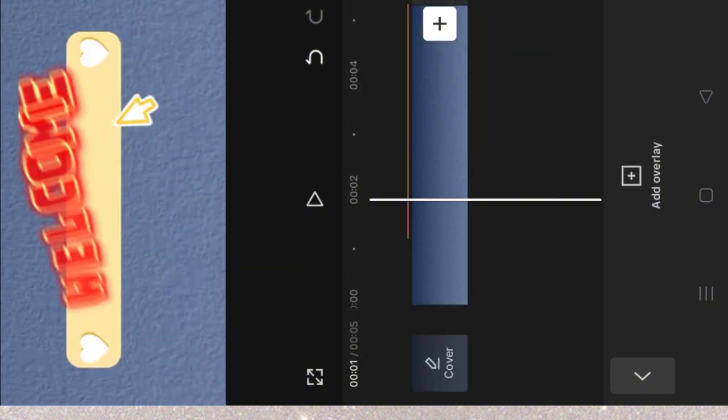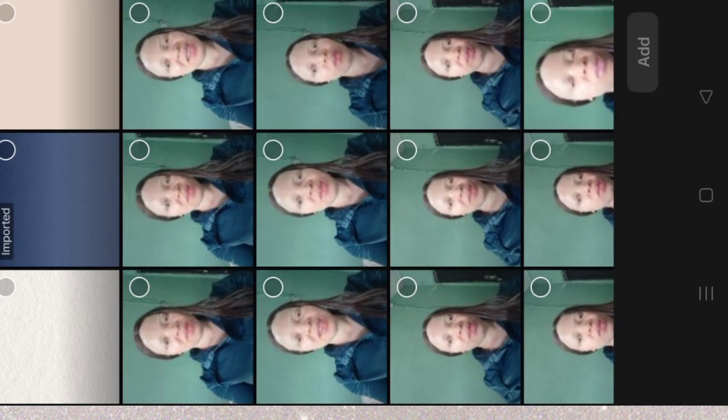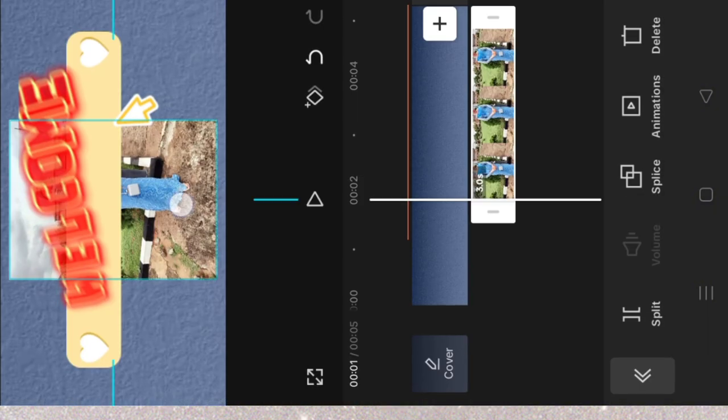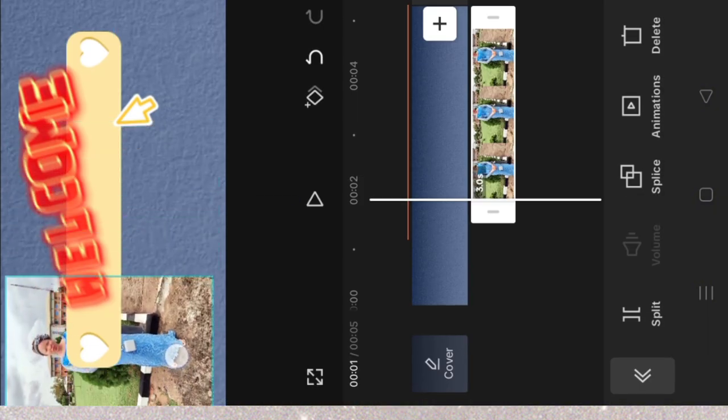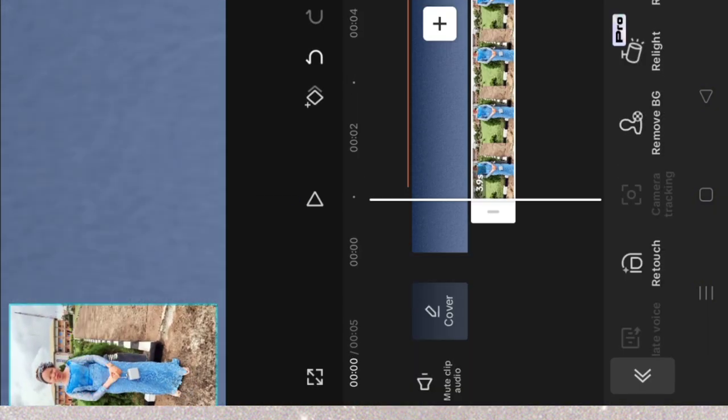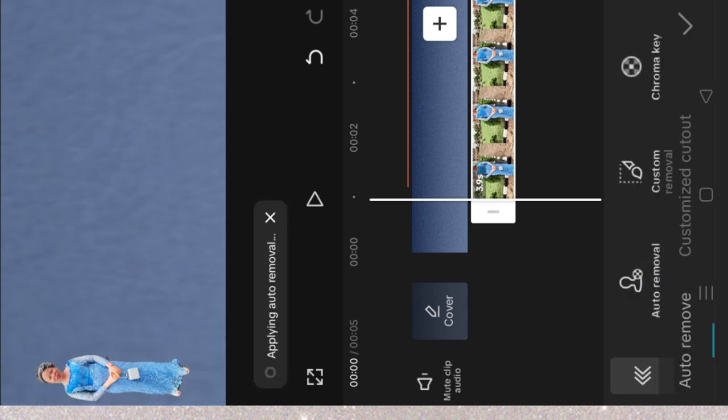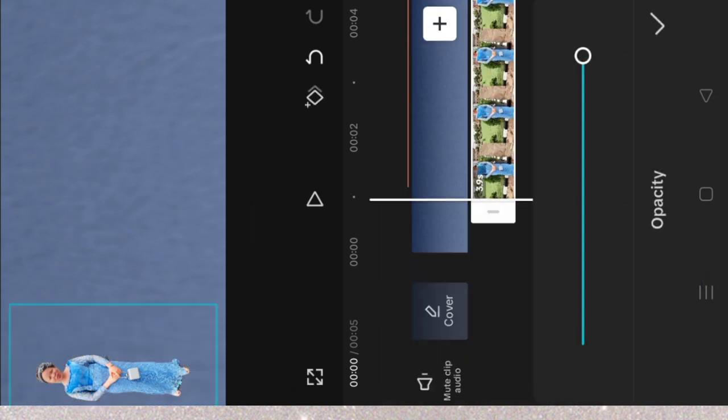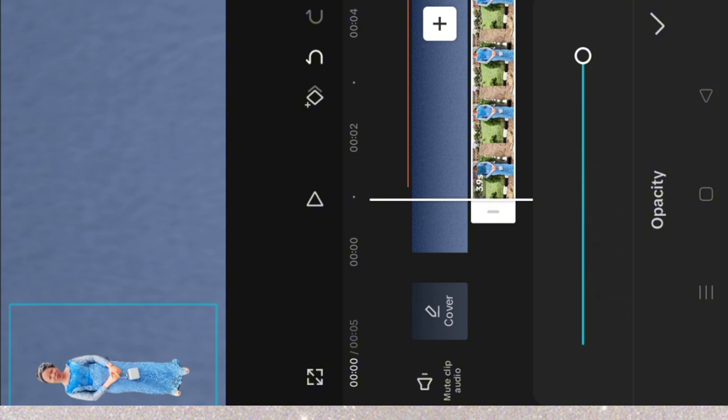The next thing I will do is to overlay a picture. So I'll click on overlay. I'm going to shape the image I want to overlay. Remove BG, auto remove. I can decide to reduce the opacity of this image a little bit.